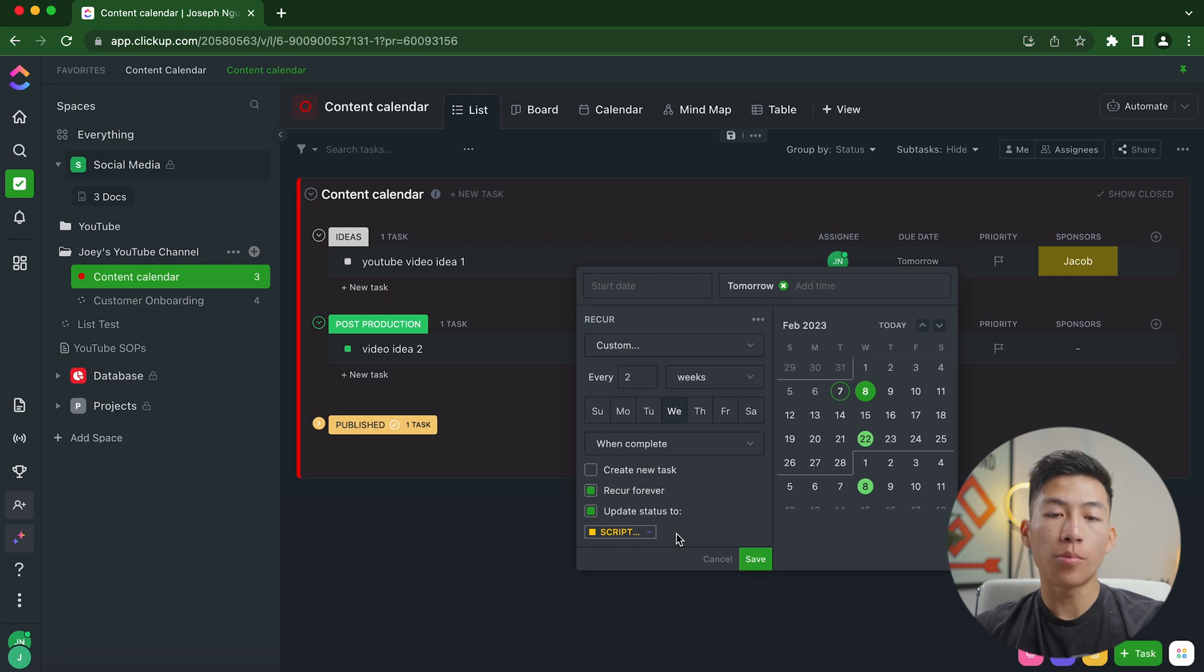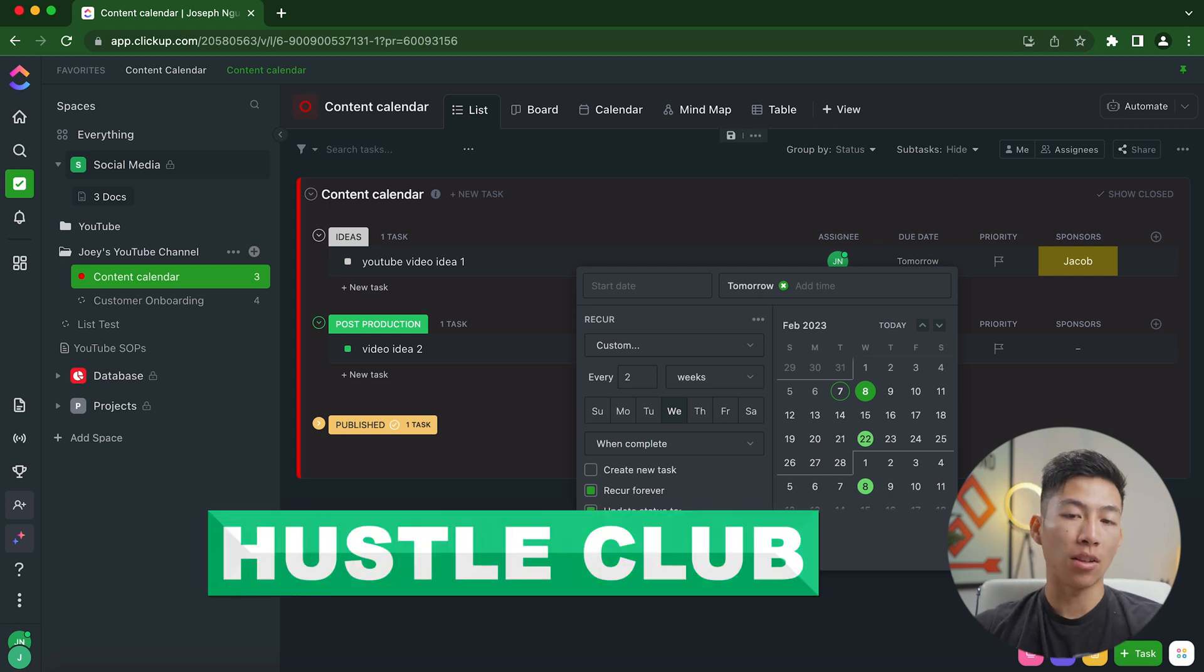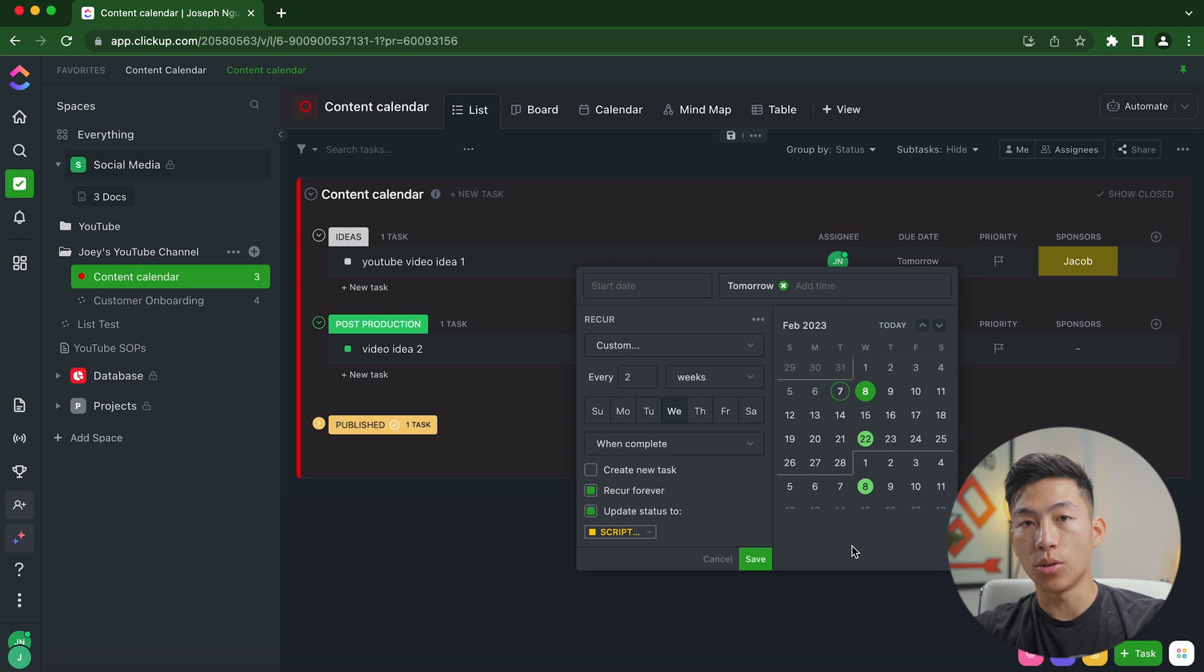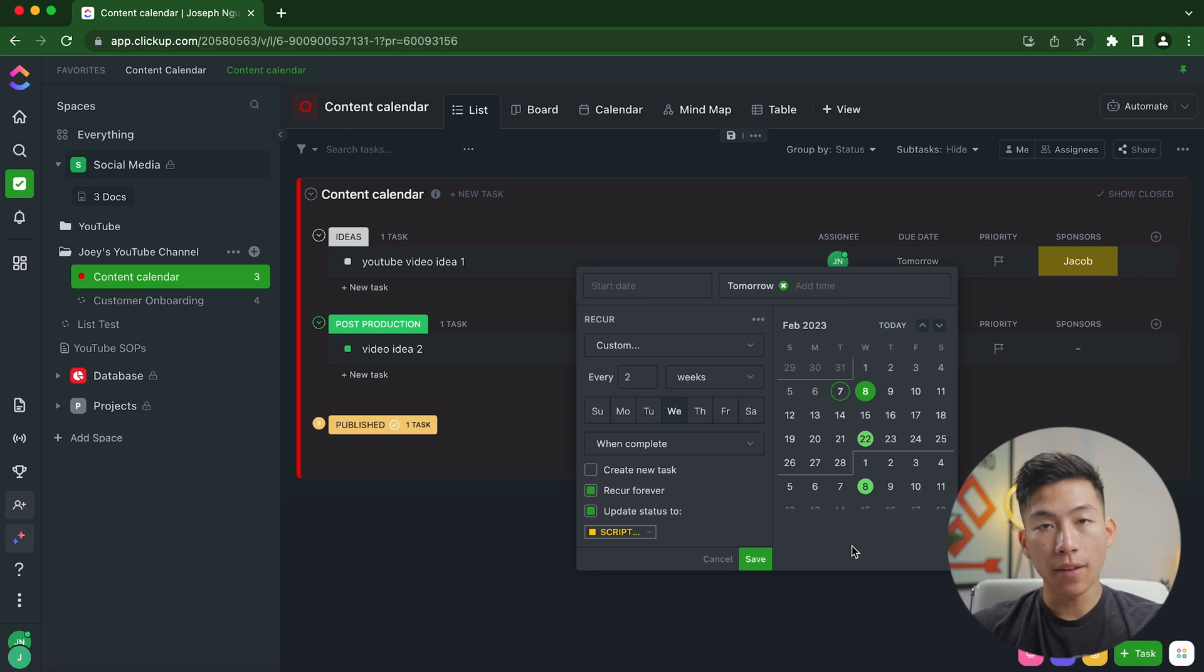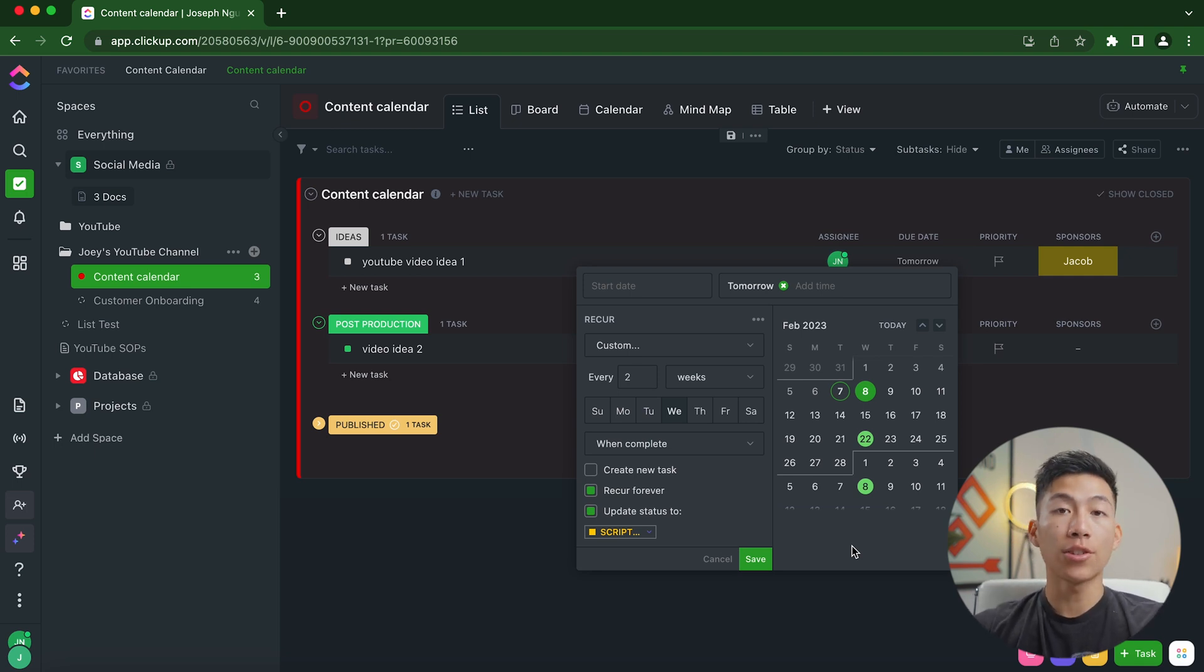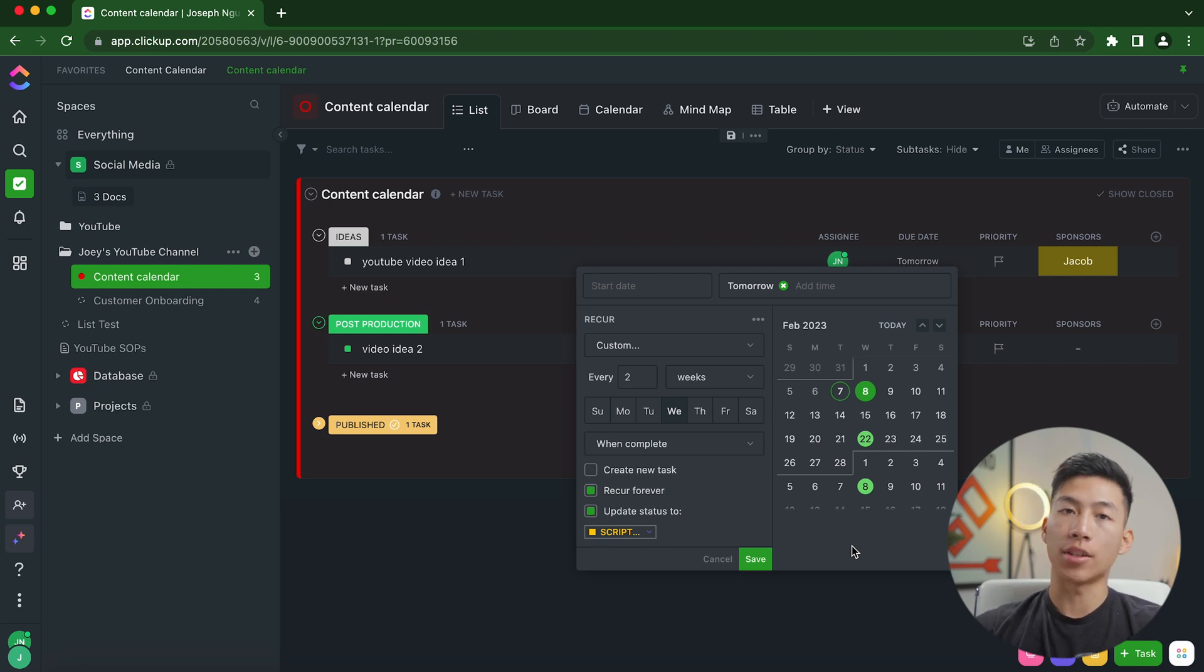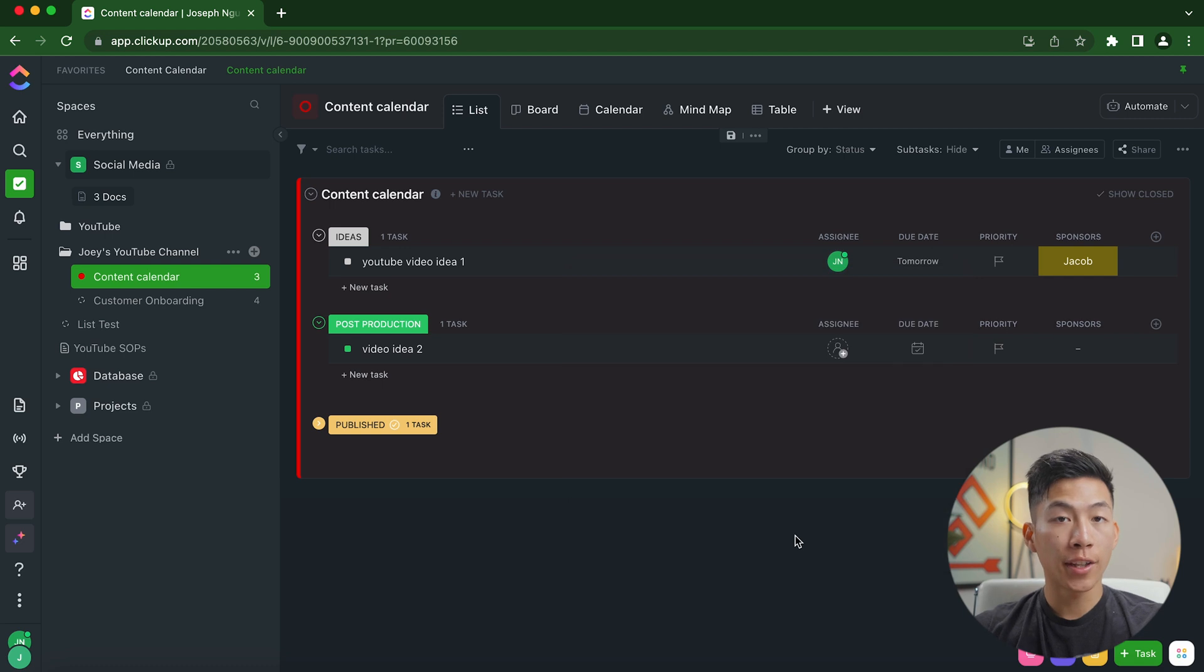And within our ClickUp, we have a space called Hustle Club. And inside of it, I have a recurring Hustle Club newsletter task that's set to repeat every single week for our writer. And it's also set for my own task list that tells me whenever a new week starts, I need to outline what the writer is going to talk about in that newsletter.